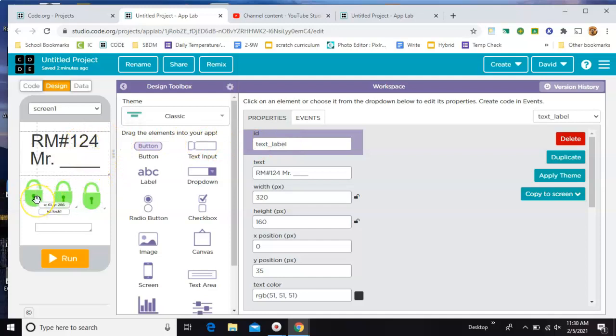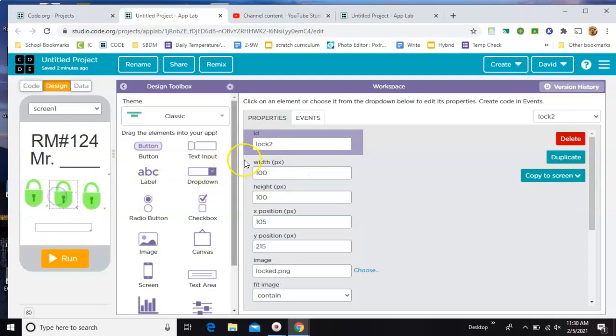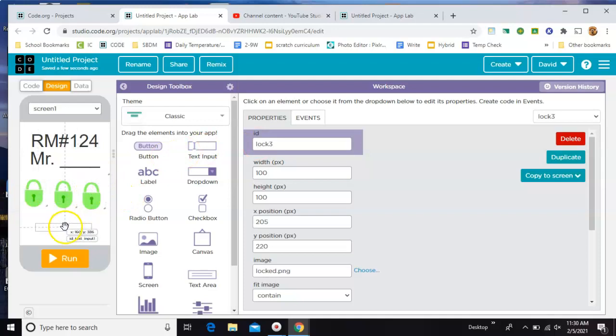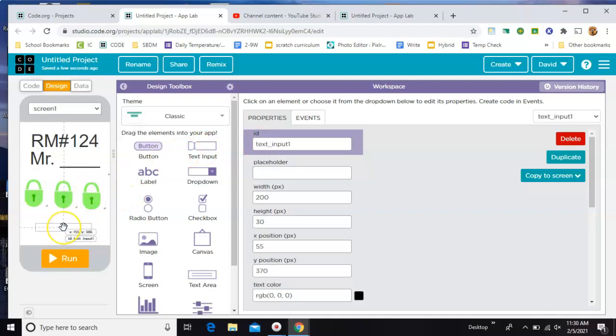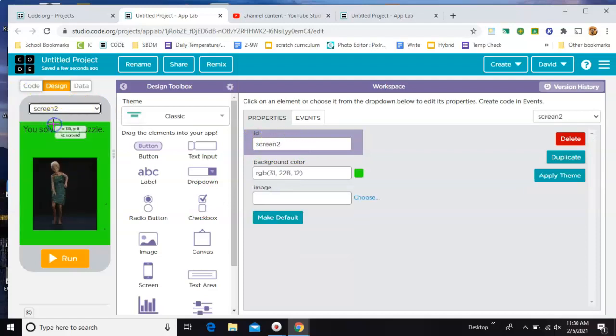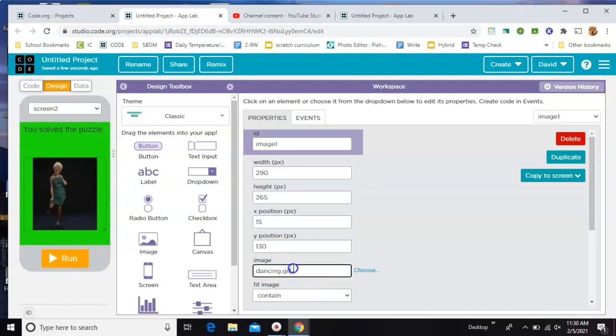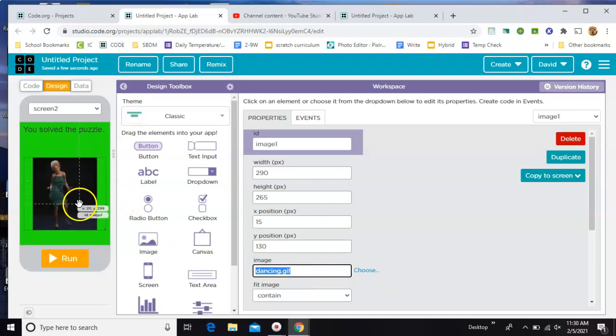Then you have these three locks, named lock one, lock two, and lock three, and they're all just set to the same picture. Then you have one text input box, just called text_input_1. And then screen two is just your 'you solved the puzzle' screen. You can add in any gif you want right there. I just really like this one. I use it a lot.